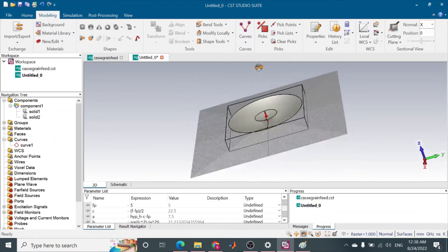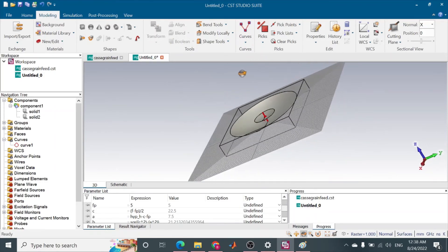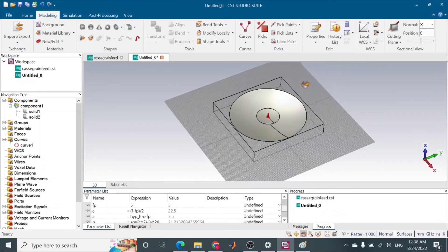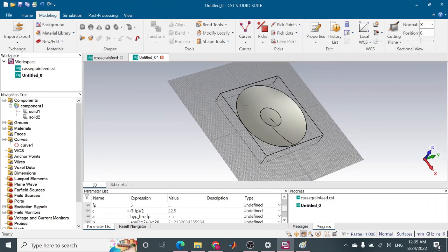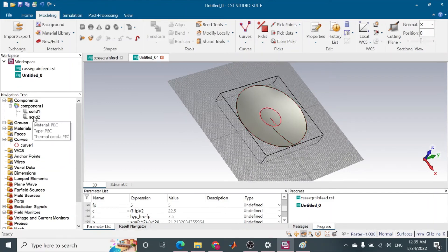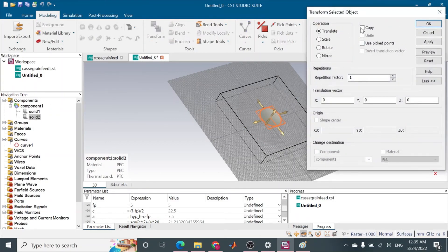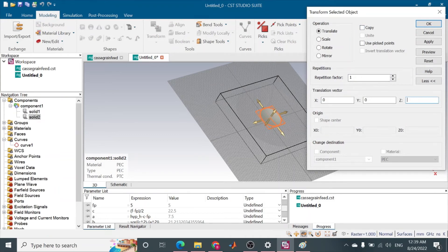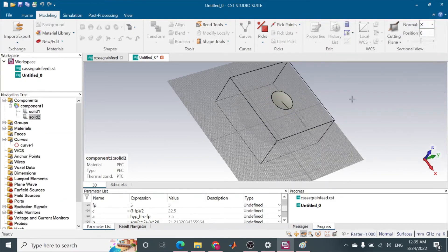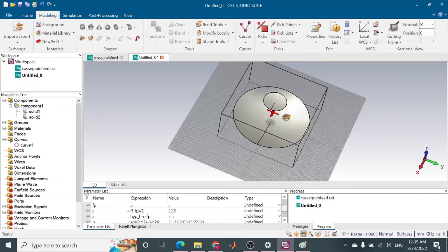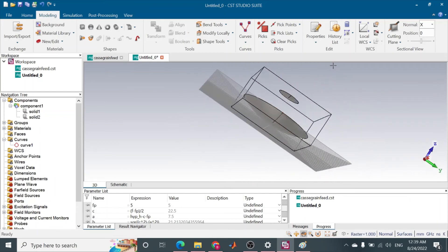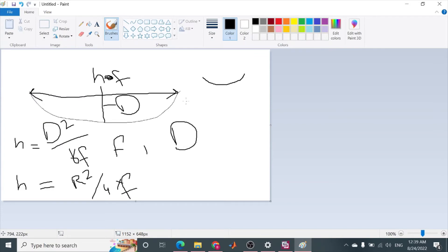You see this is just attached with the surface. I want to move it, so I will select the solid and go to transform, translate, and translate it in the direction of hyperbola height.